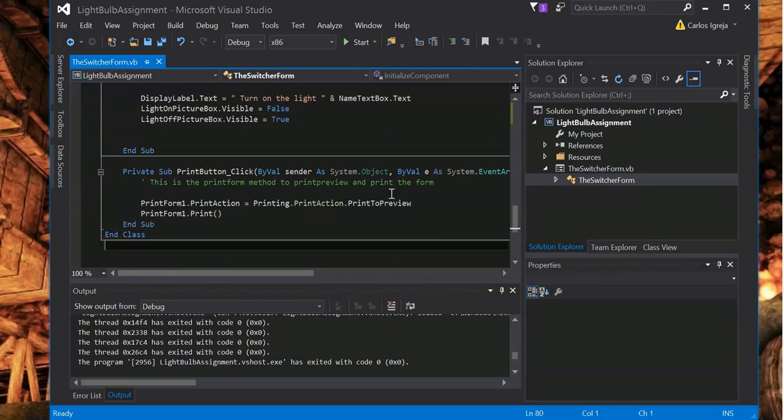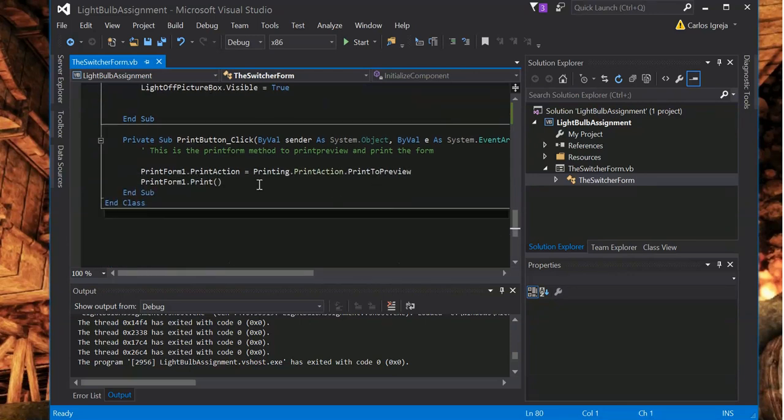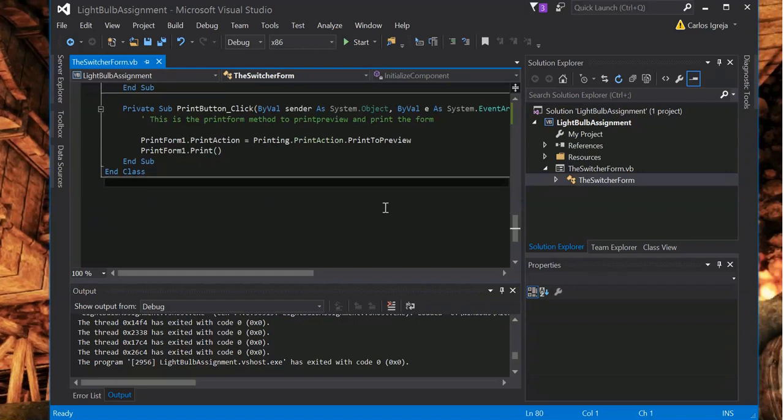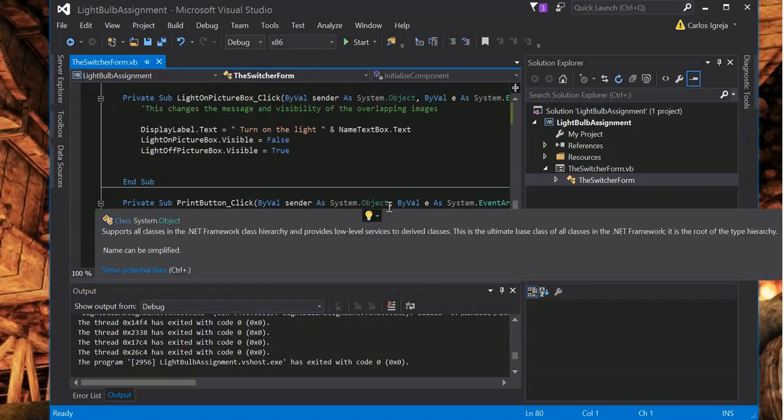That's how that works. And the print button just to print form. And that's it. Thanks for watching.